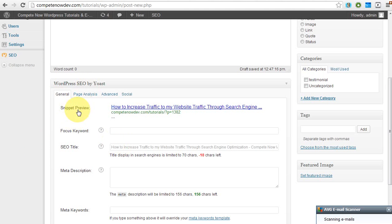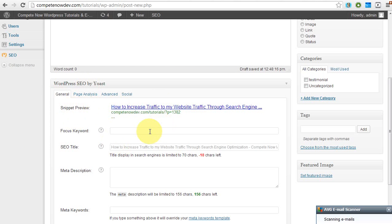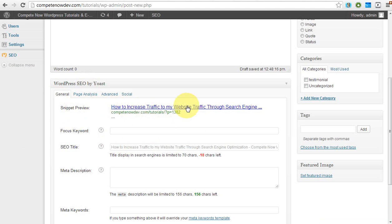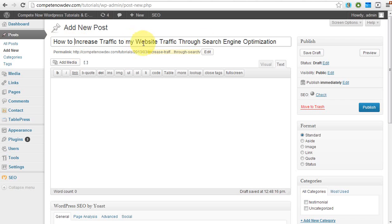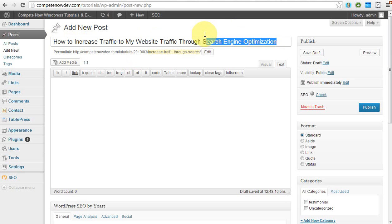So you can see here that this is basically, it's called the snippet preview. This is what it will look like if the page was in a Google search right now. So you can see that it is too long. How to increase traffic to my website through search engine and then it's cut off. Now, a lot of people might not even know what search engine optimization is. Therefore they might not even be searching for it. What they will be typing in though, I believe more likely is how to increase traffic to my website. So that is more important to me to have in the title than the search engine optimization. What I'll do is change that to SEO.